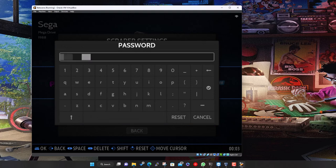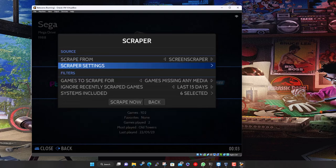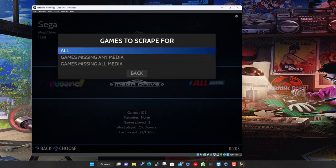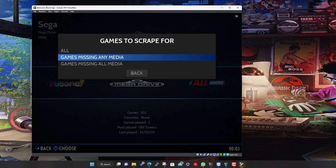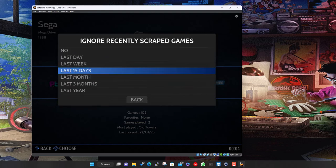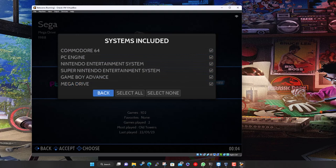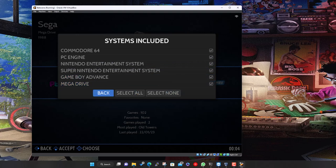Once logged in, you can choose to scrape all games, only games missing some media, or only games missing all media. I'll scrape all since there aren't many. You can also choose to ignore games scraped in the last 15 days — helpful for large collections. Then pick which systems to scrape — I'll select all — and hit Scrape Now.